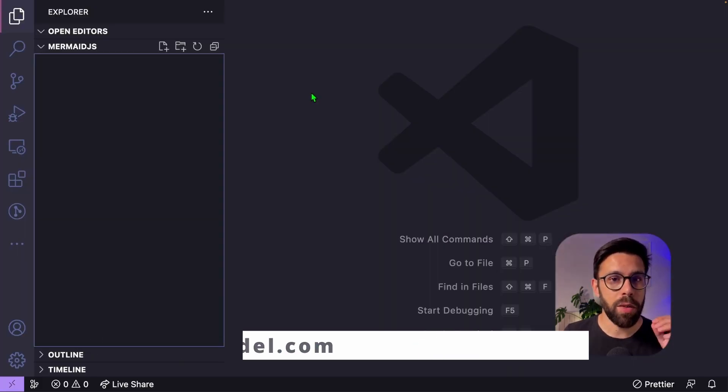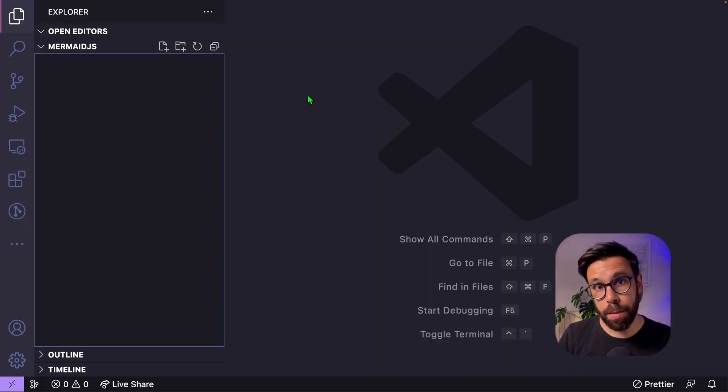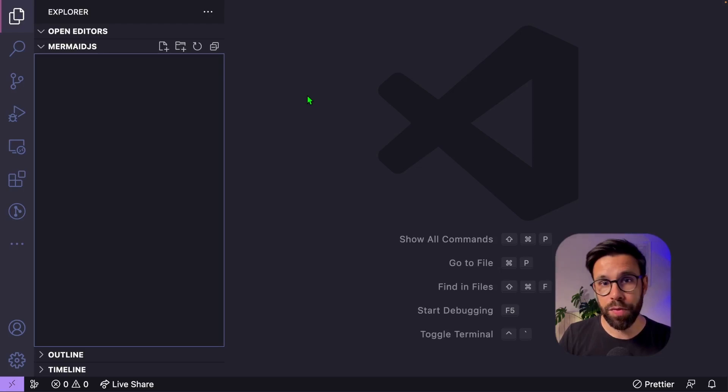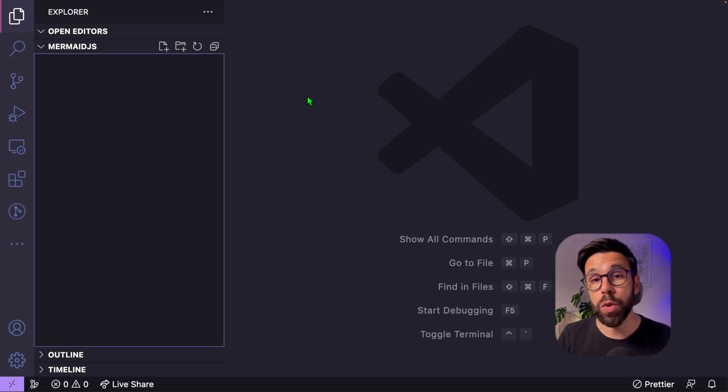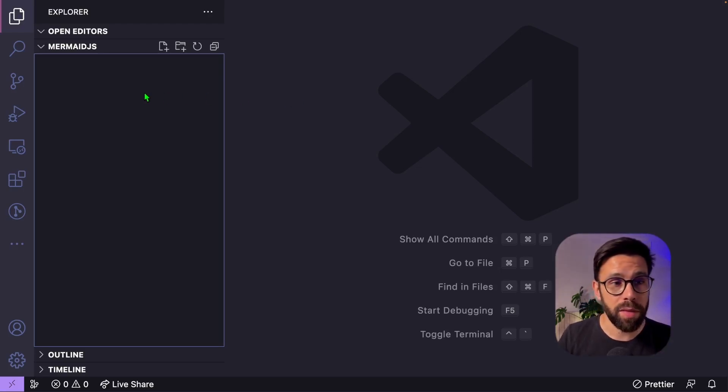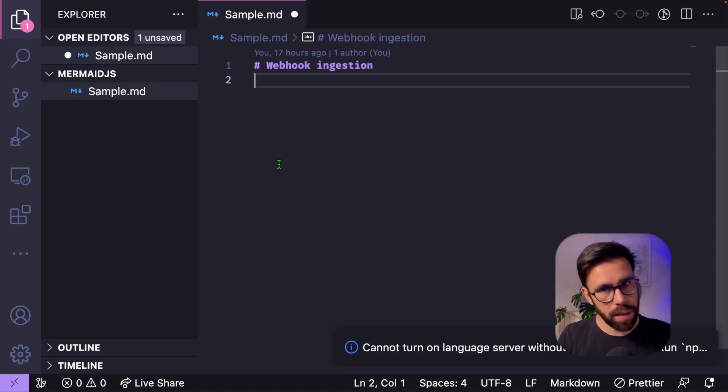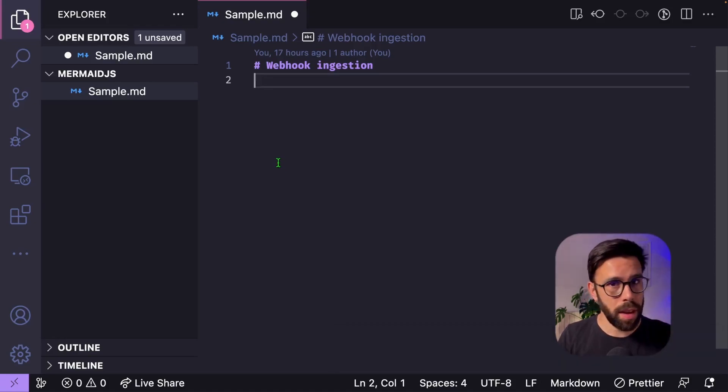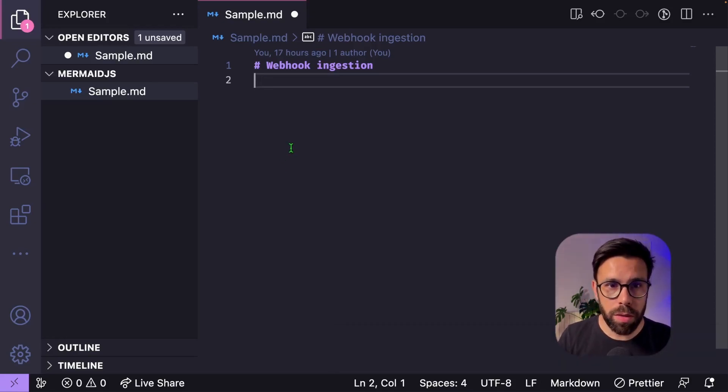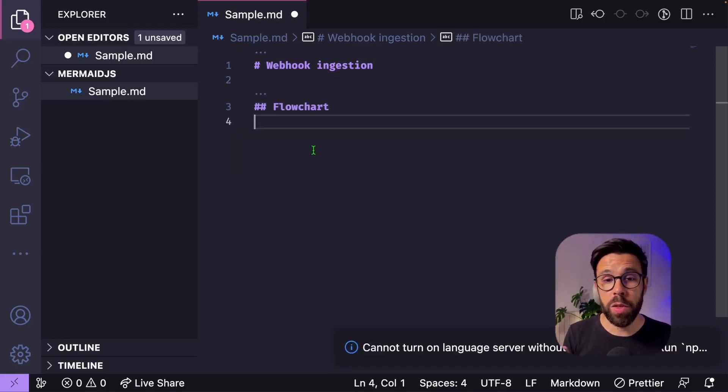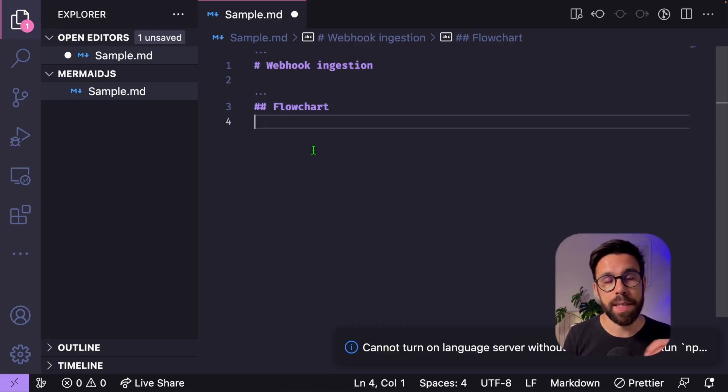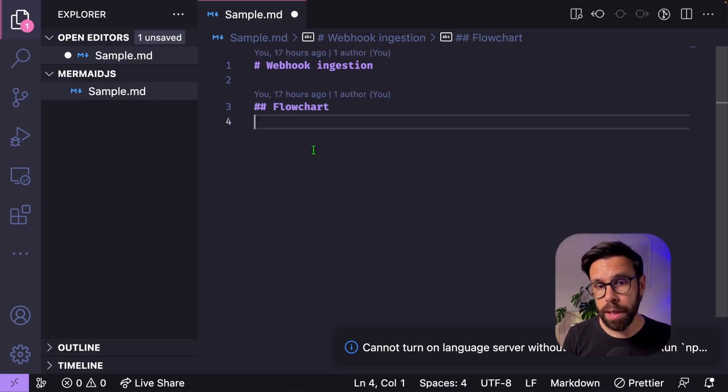Let's build our first diagram. Mermaid diagrams live inside markdown. So the first thing that we need to do is to create a markdown file. Since it's markdown, you can add your titles, your text, your tables, everything that you want. So let's create a subtitle flow chart is the first example that we will take a look.